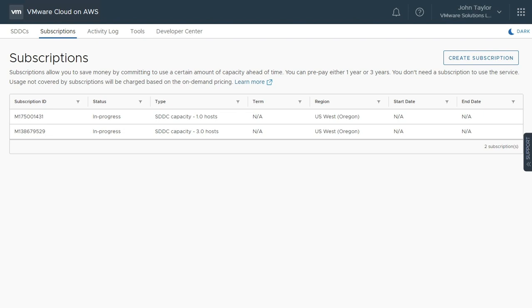As you can see, your account can have multiple active subscriptions of different lengths and regions. However, once you have created a subscription for hosts in a specific region, those host subscriptions cannot be moved to another region. Rather, new subscriptions for the new region would be required.